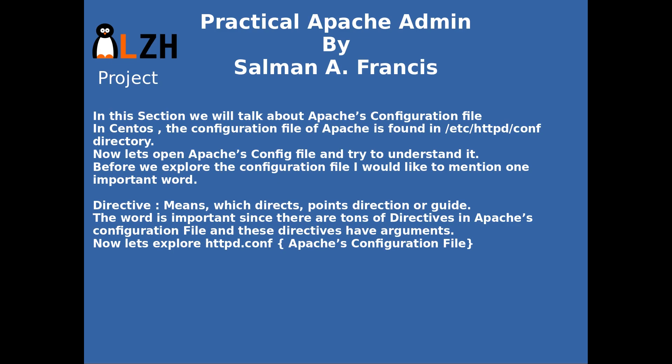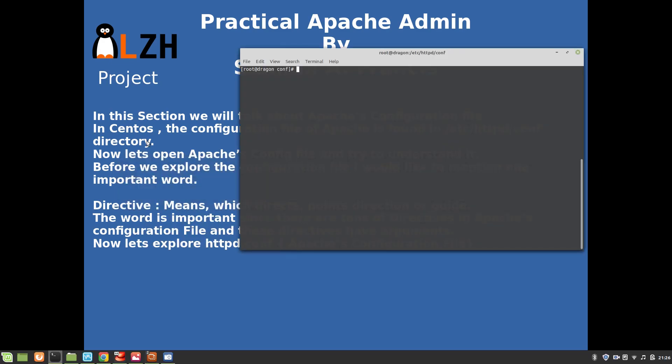Before we explore the Apache configuration file, I'd like to mention a very important concept: directive. A directive means something which directs, points a direction, or guides. This word is very important since there are tons of directives in the Apache configuration file, and these directives have arguments as well.